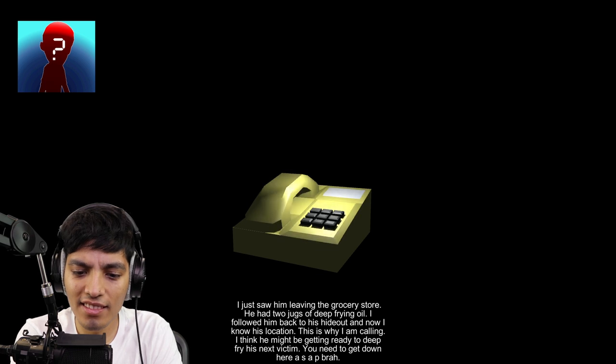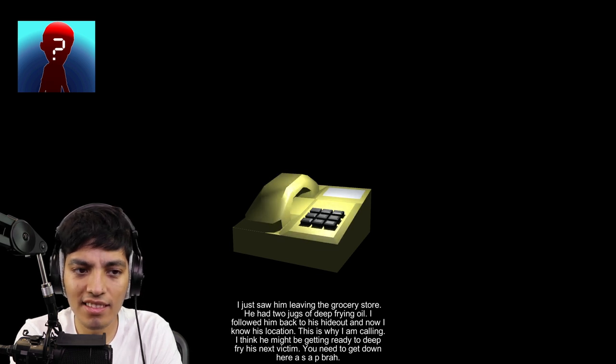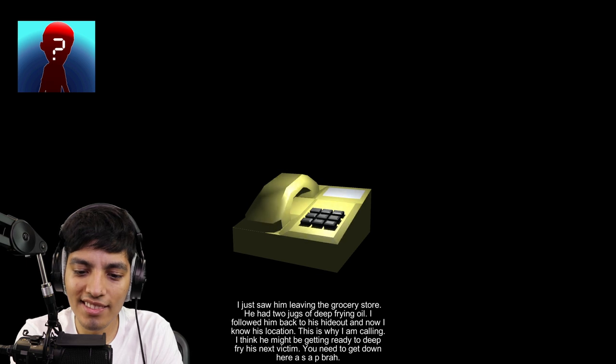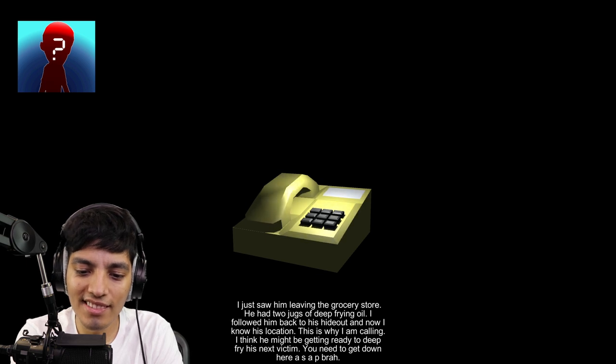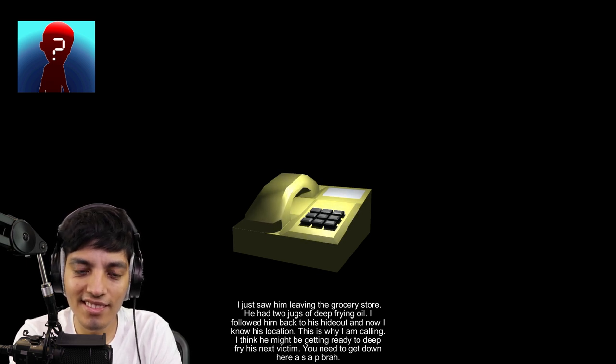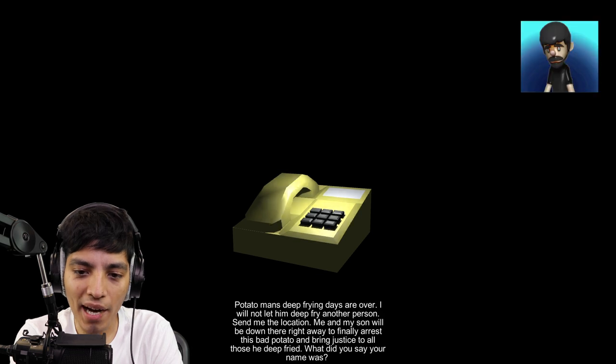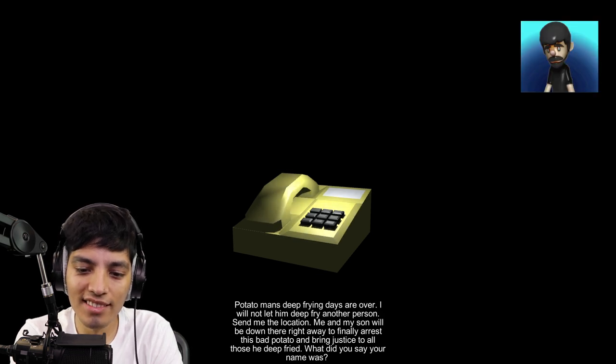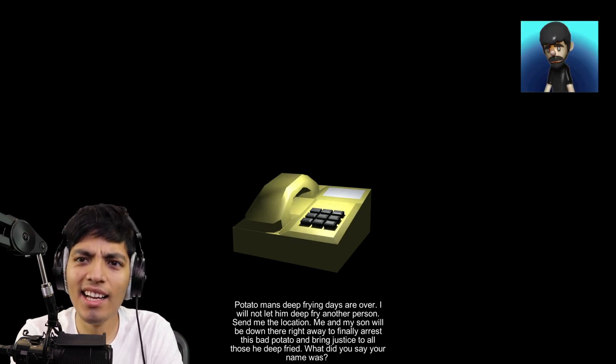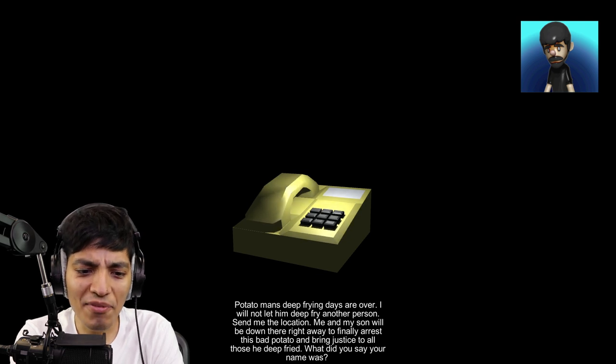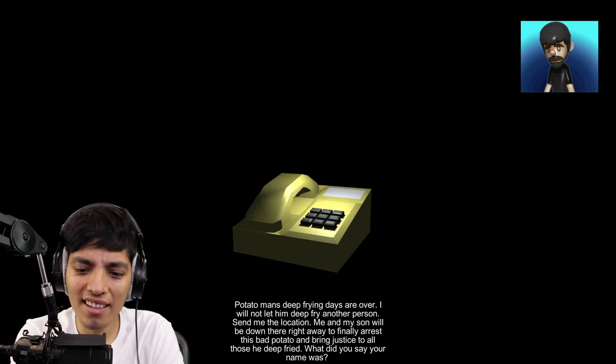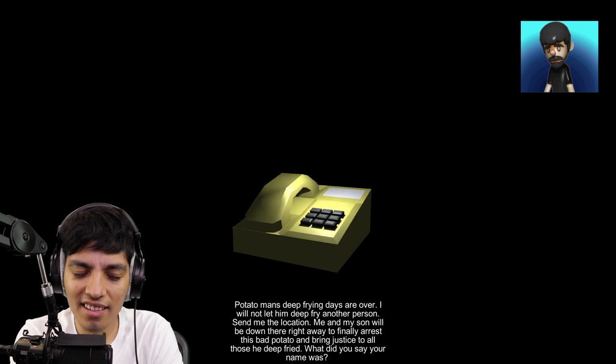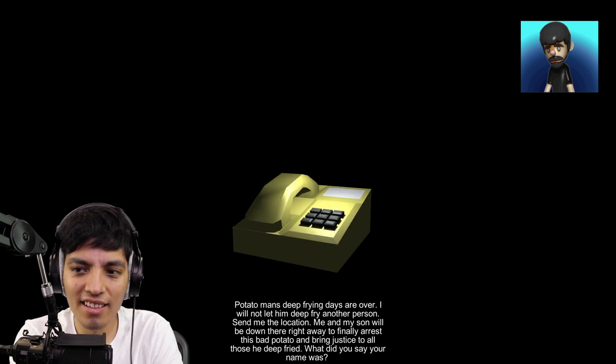I followed him back to his hideout and now I know his location. This is why I am calling. I think he might be getting ready to deep fry his next victim. You need to get down here ASAP brah. Yeah brah, Potato Man's deep frying days are over. I will not let him deep fry another person. Send me the location. He deep fries people. Me and my son will be down there right away to finally arrest this bad potato and bring justice to all those he deep fried. What did you say your name was?